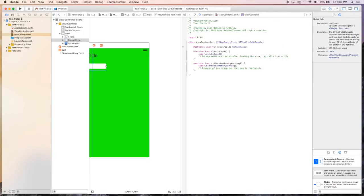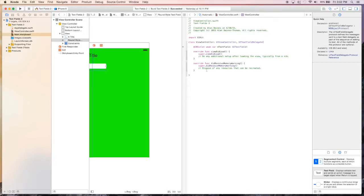And now we're saying that this class conforms, or should conform to the UITextFieldDelegate. And so that's going to expose different methods within the UITextFieldDelegate.